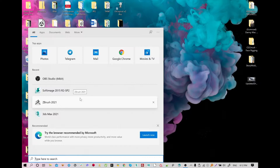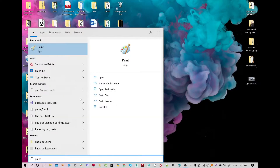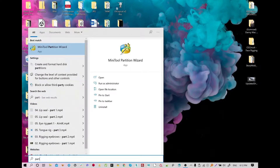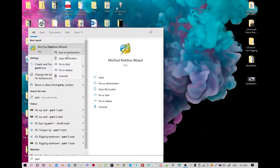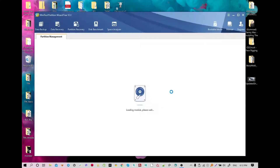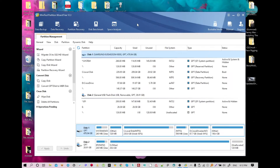Open your Partition Wizard. I will do the same process with you. Run as administrator. Okay, open it. And boom.